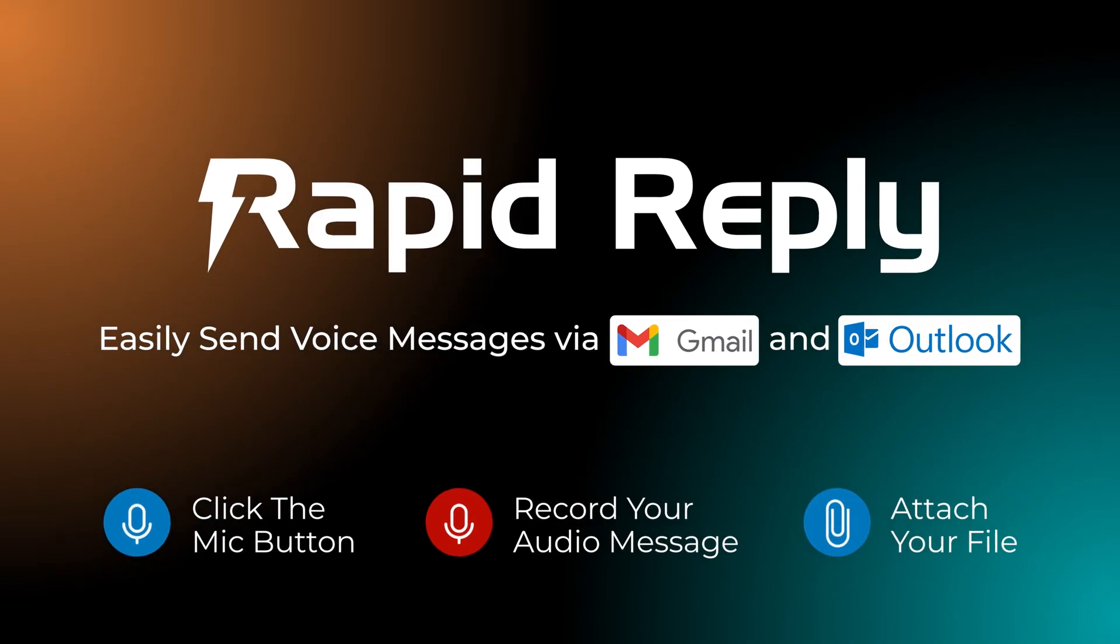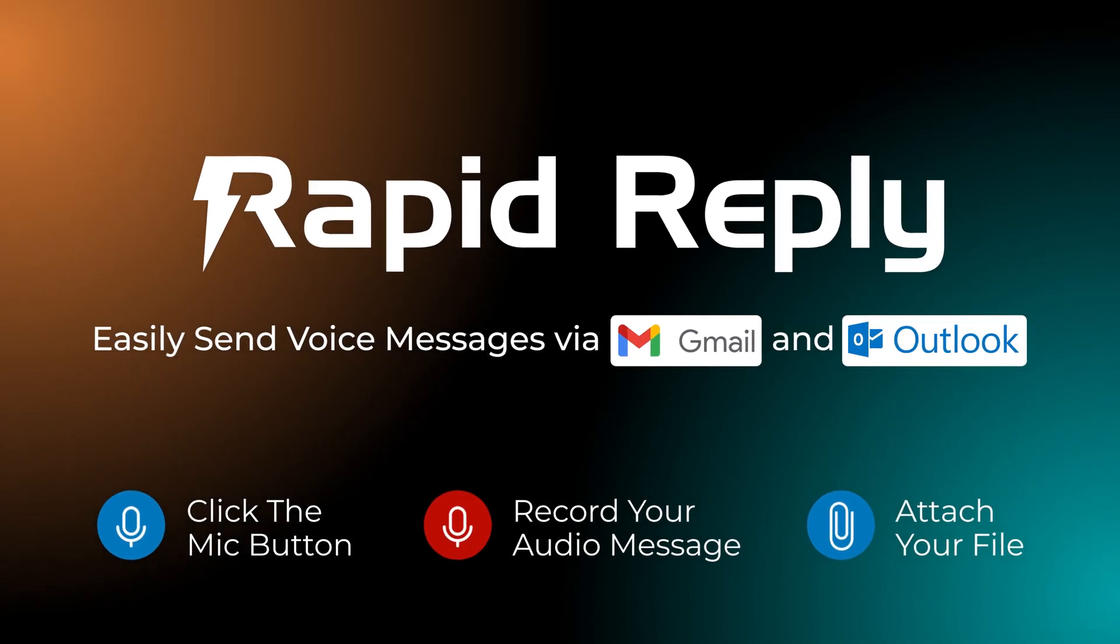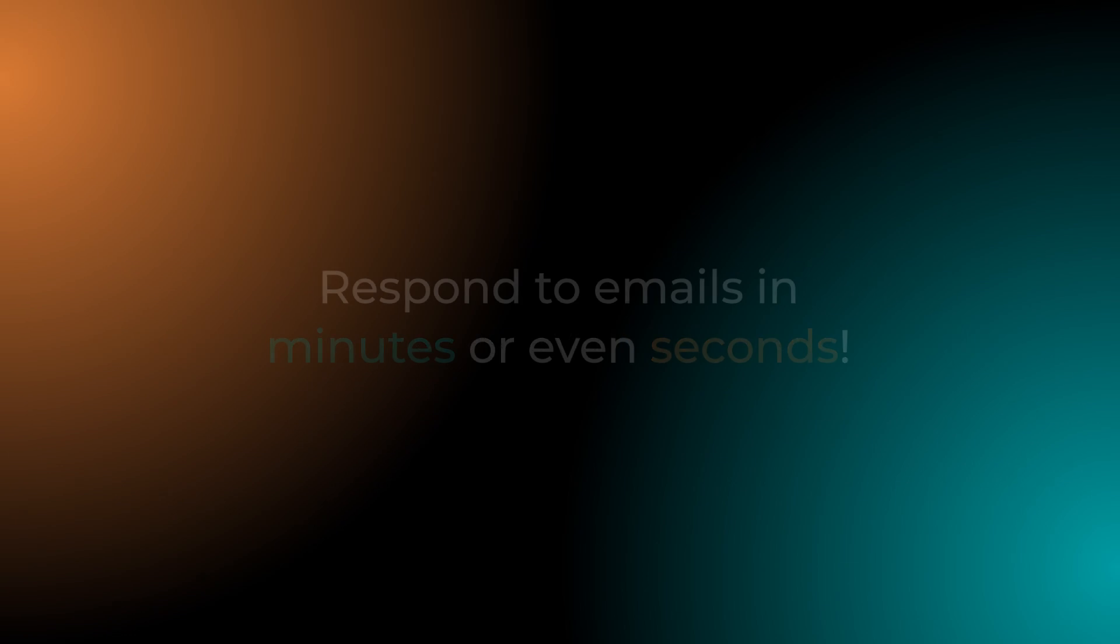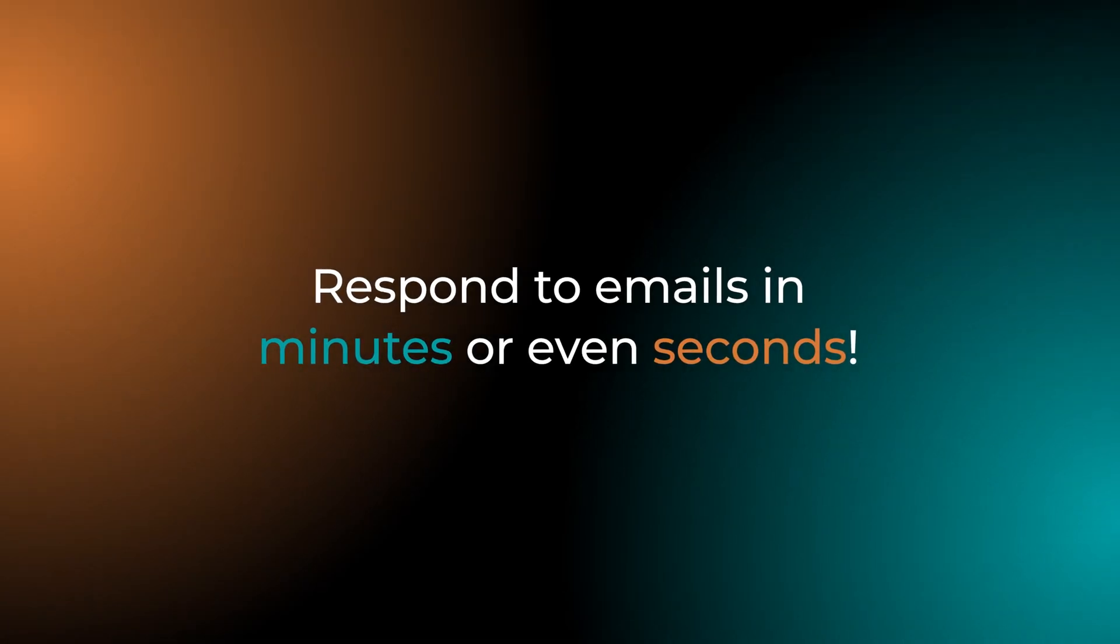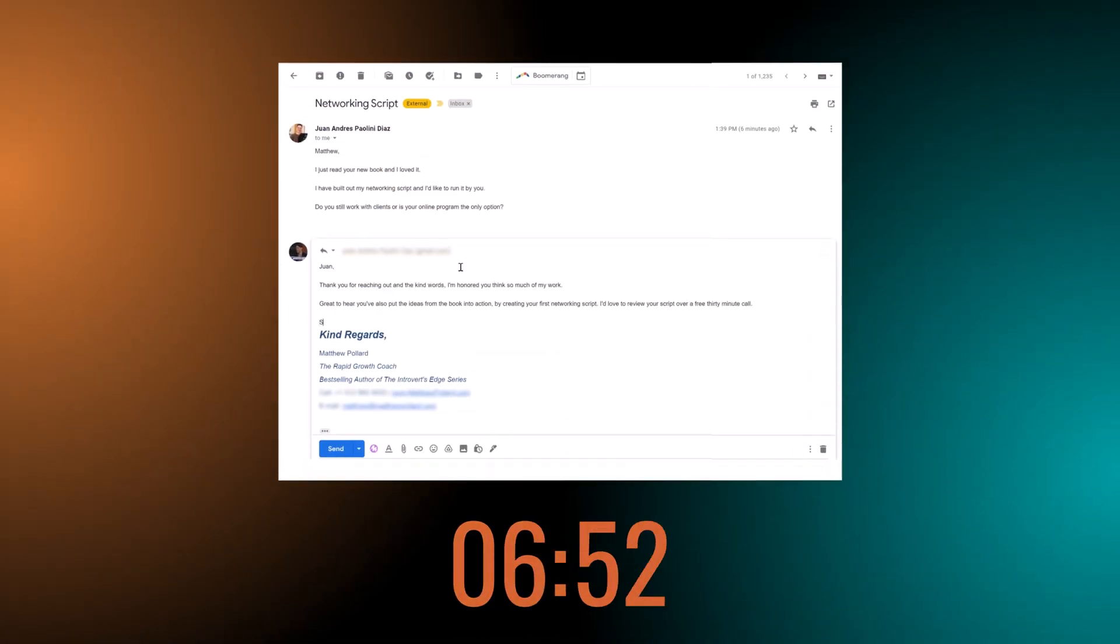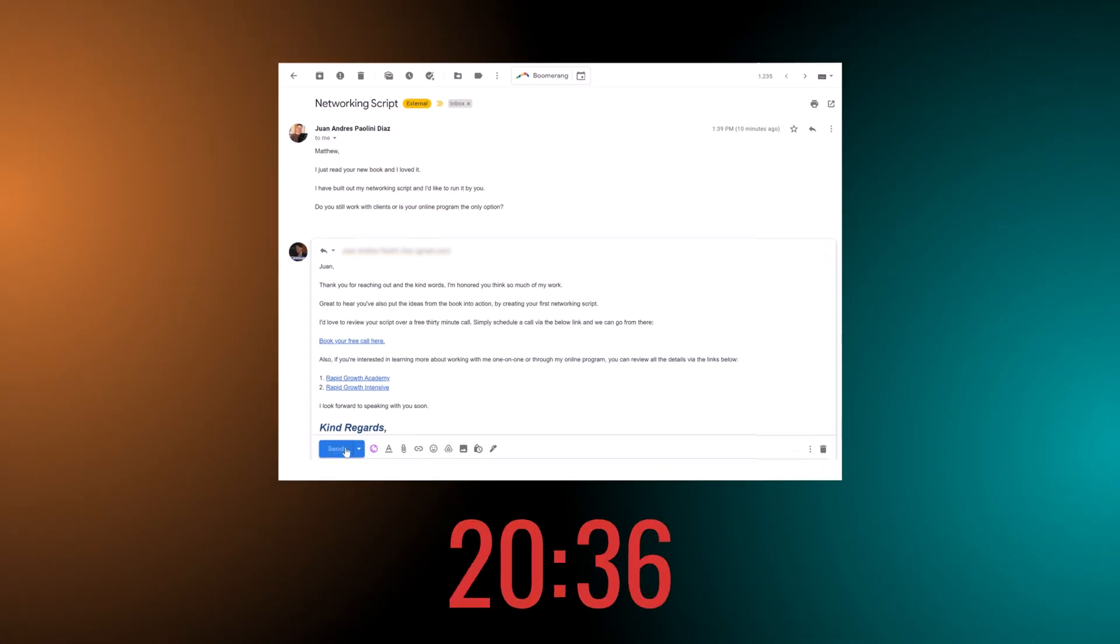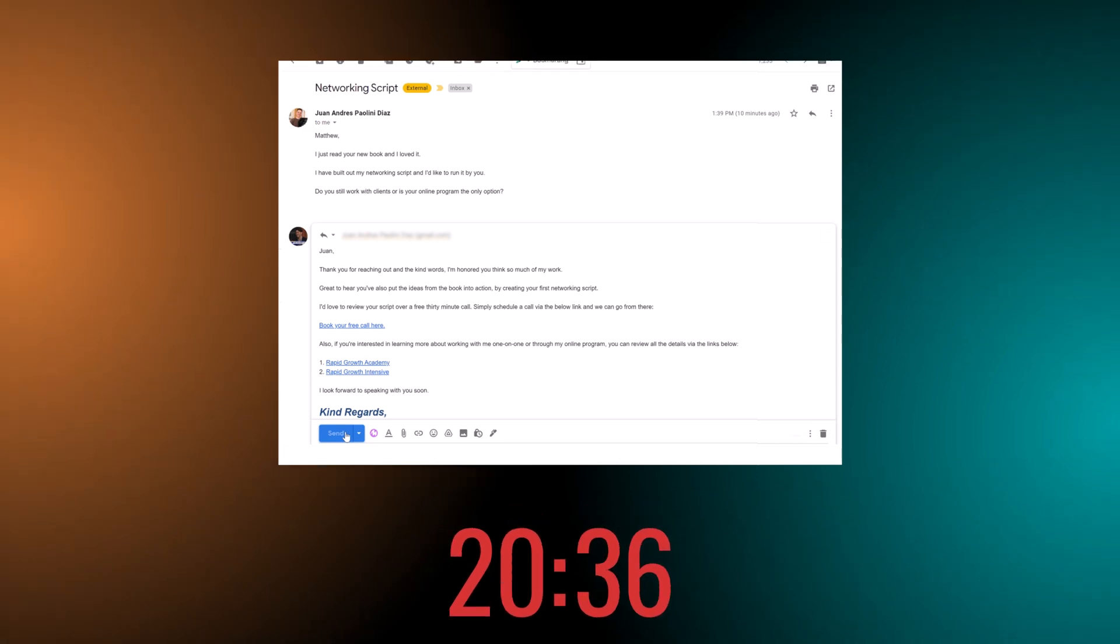RapidReply.io is your answer to responding to emails in minutes or even seconds instead of 10, 20 or 30 minutes.